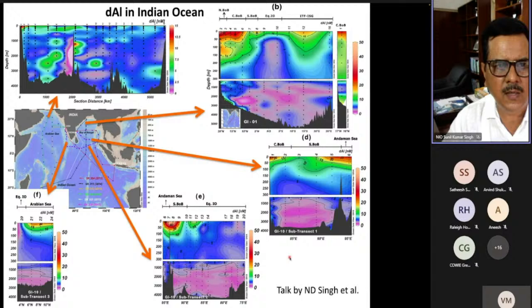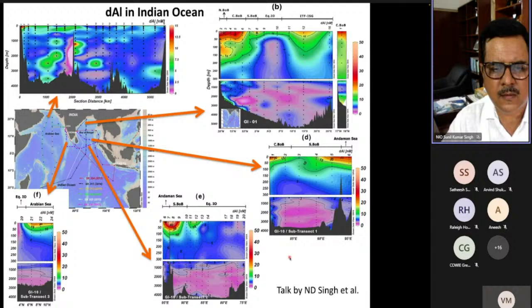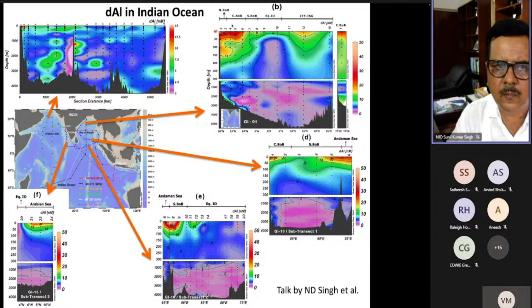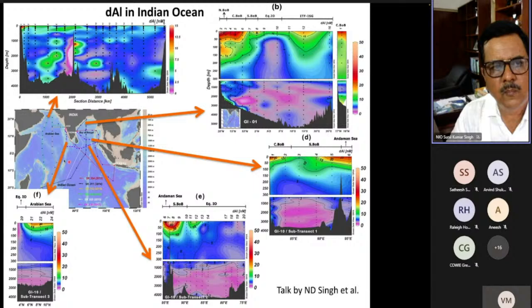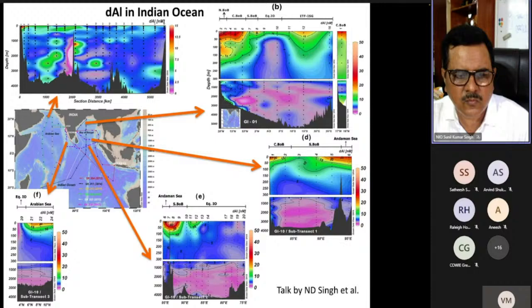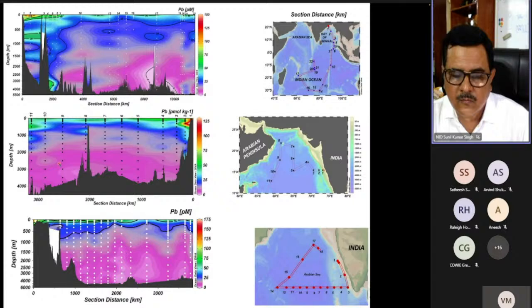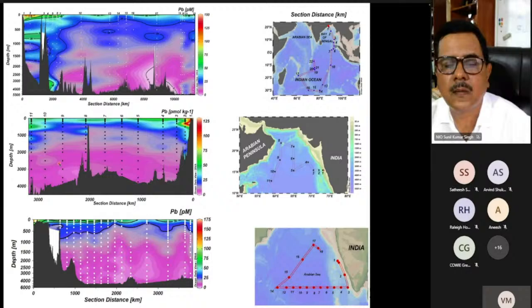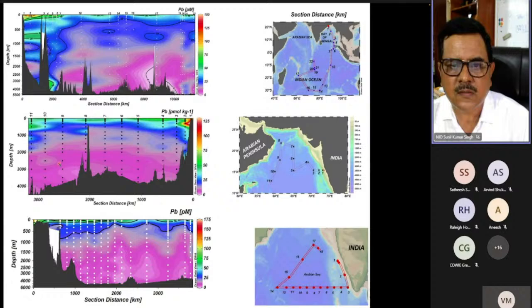Aluminum has been measured across the Indian Ocean — a separate talk by Namandeep Singh will cover this in detail. Aluminum concentrations clearly show the impact of the Ganga-Brahmaputra input to the Bay of Bengal and the influence of hydrothermal areas. Aluminum is used to study dust input and variability, with seasonal dust deposition patterns clearly captured by aluminum concentrations.